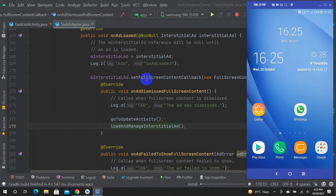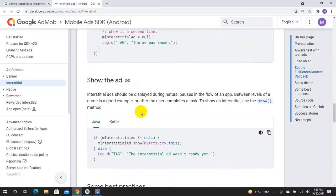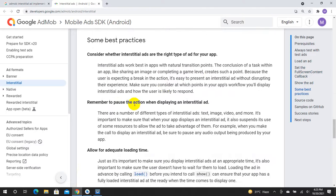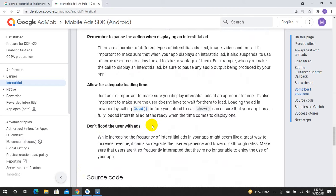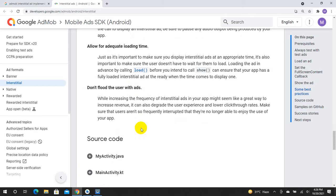This is the placement of the ad — you have to place the ad and show some best practices. Consider whether interstitial ads are the right type of ad for your app. Don't bombard the user with ads.